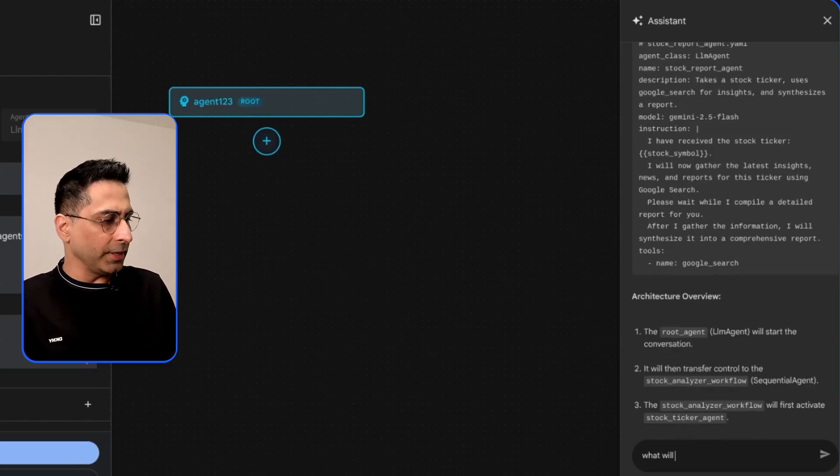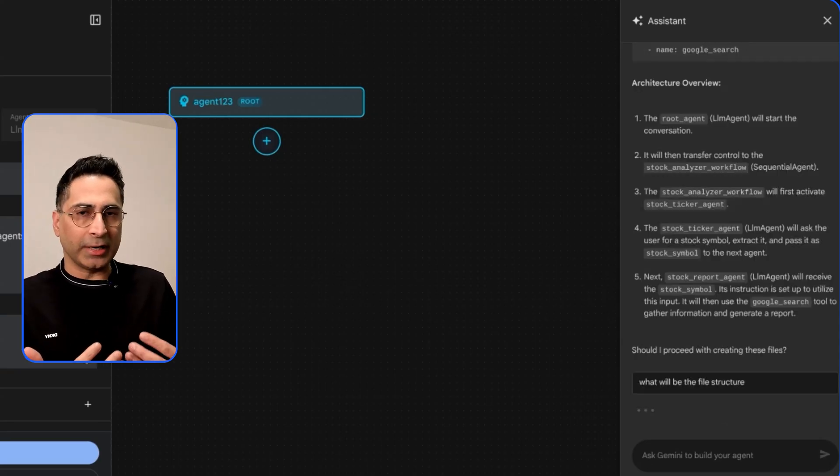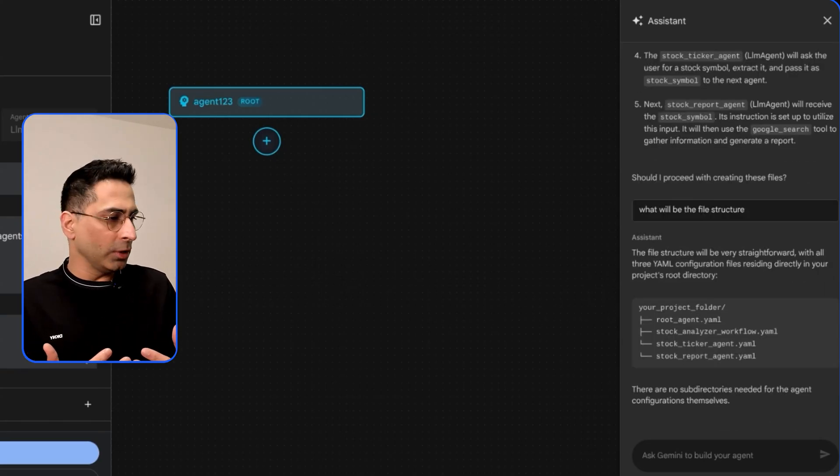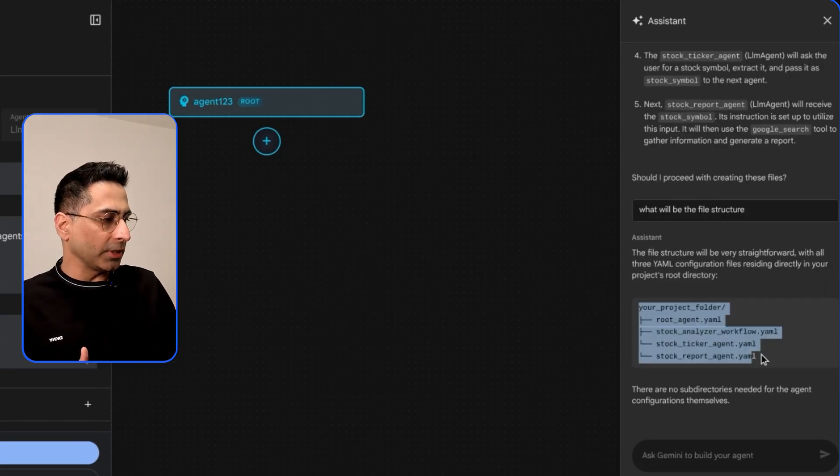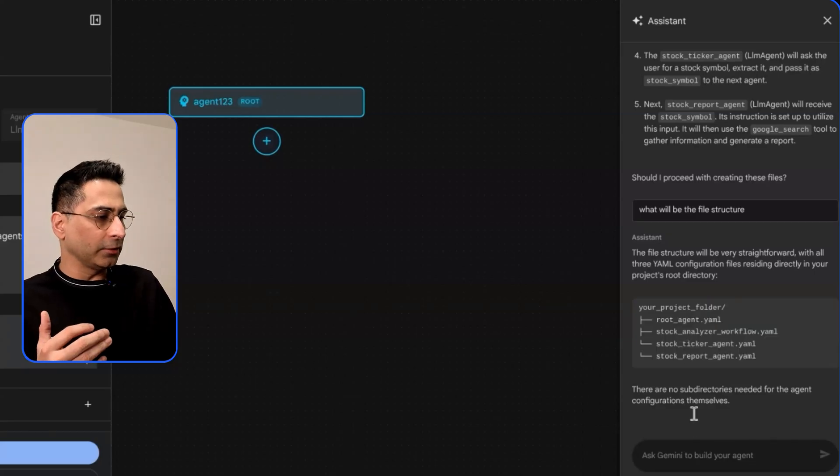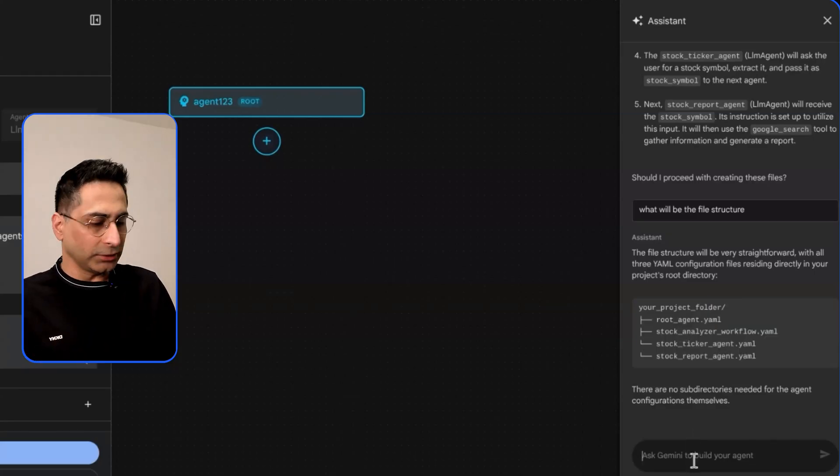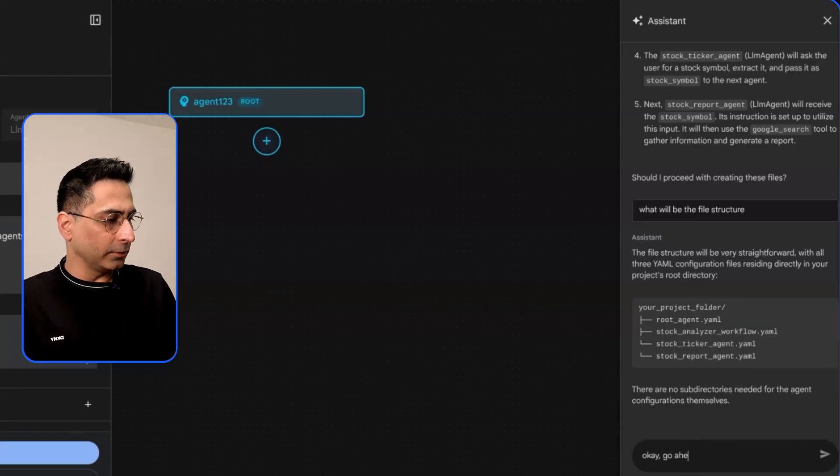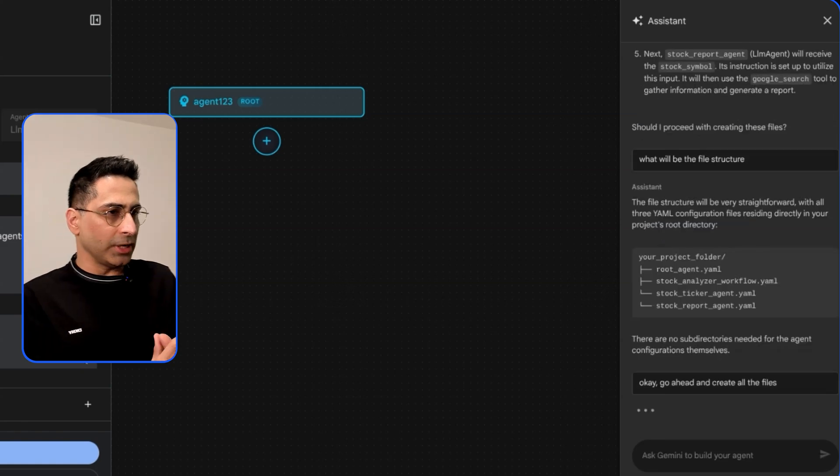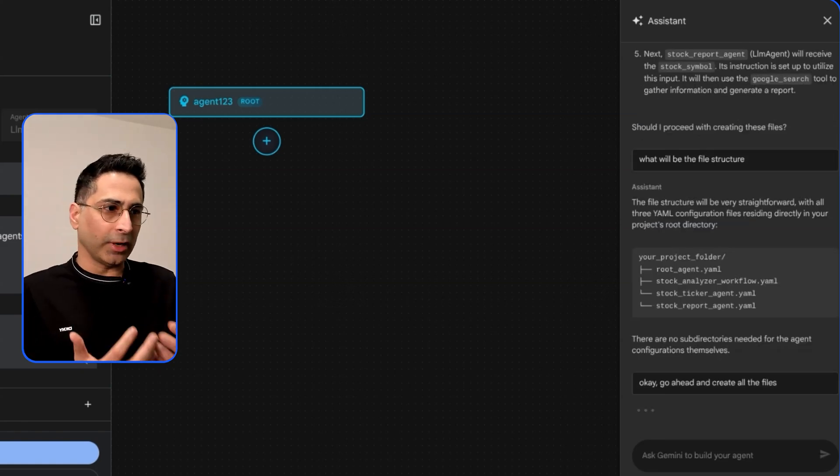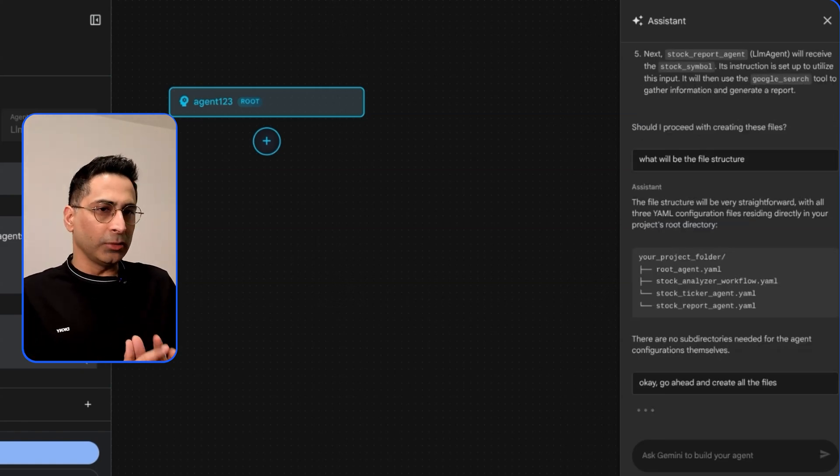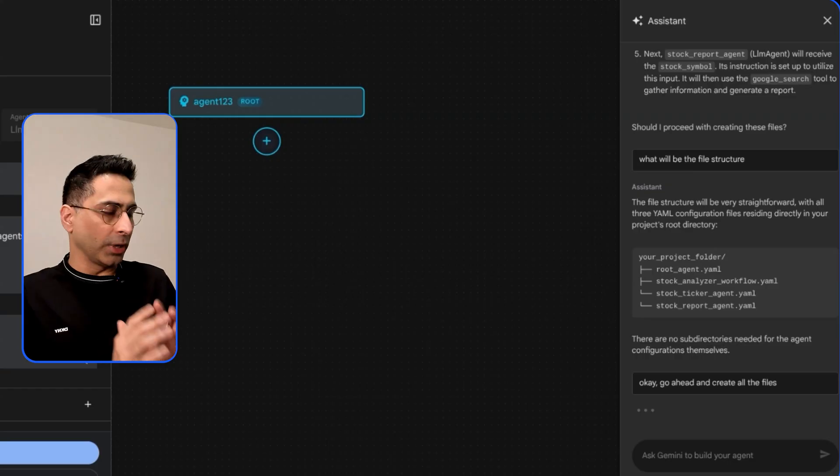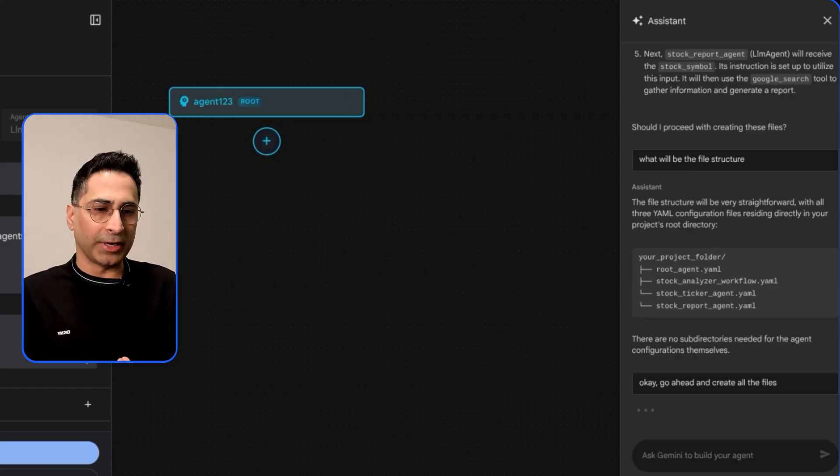I'm going to say what will be the file structure. You can literally chat with it and it provides you much more detailed response. It says that okay these will be part of the project folder and these are the four YAML files that it will create. I'm going to say okay go ahead and create all the files. It's going to take a little bit of time and it is going to run and once it is able to do that then we will come back and look into what is the file that it has generated.